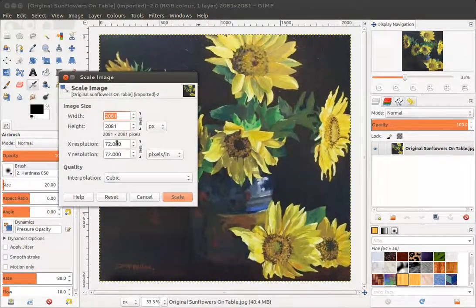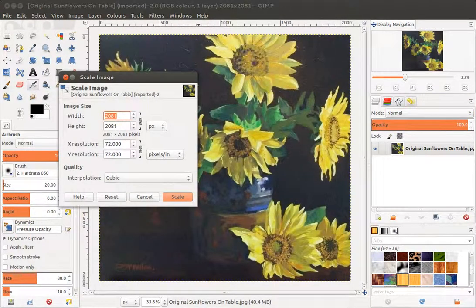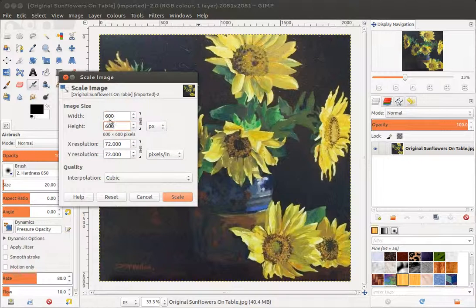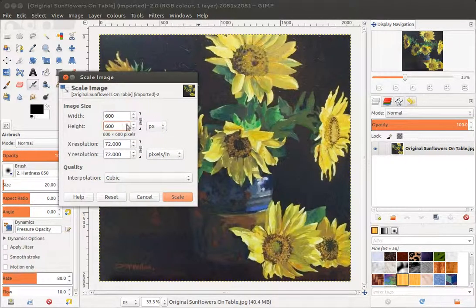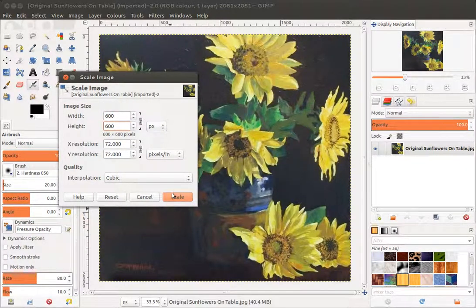So if I'm going to scale the image, I can choose say 600 and make sure that the height stays the same in proportion because this little link is checked.